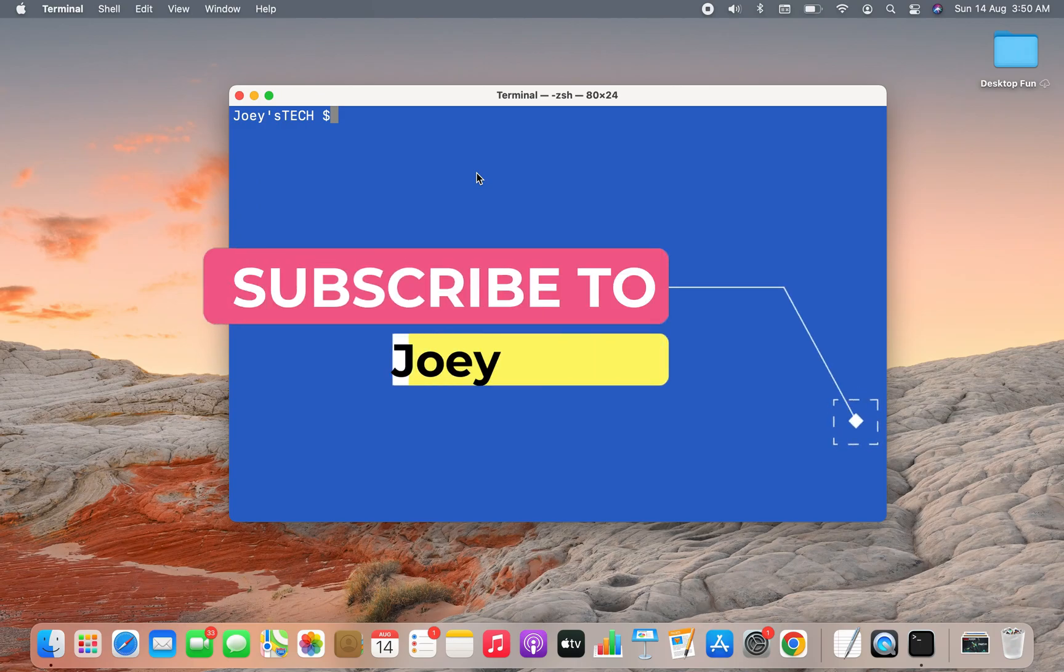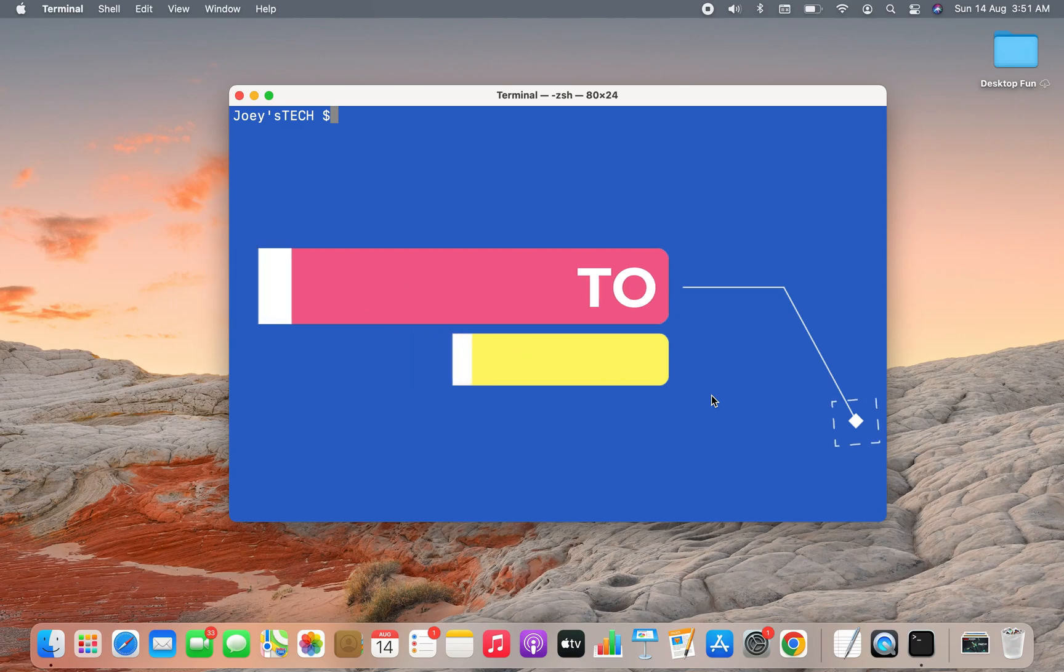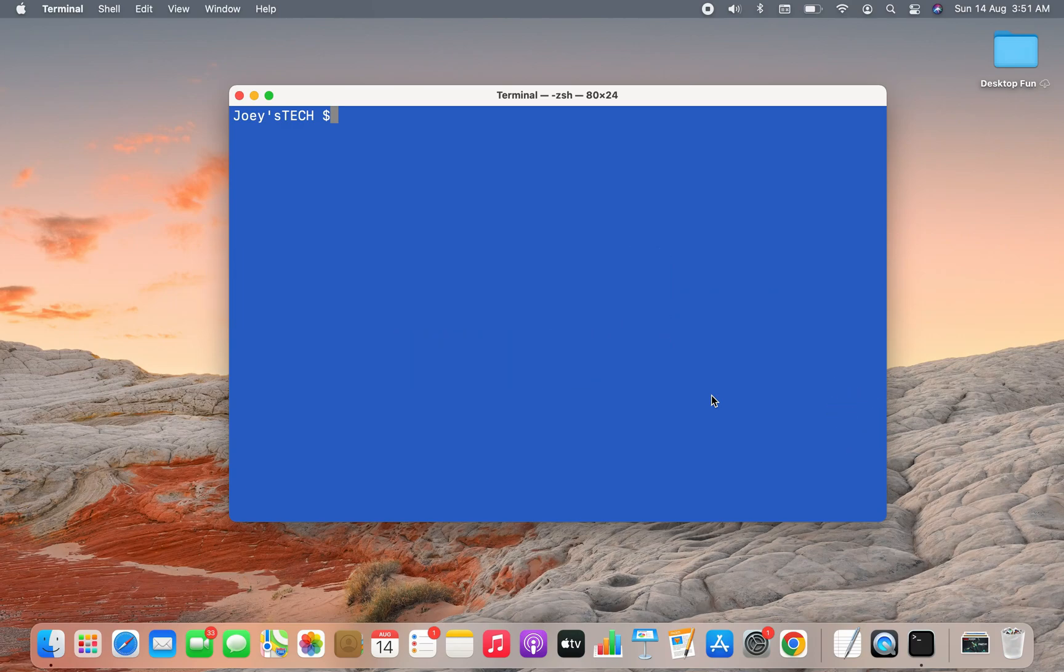A more organized way is to create a project folder, create a Python virtual environment within that project folder, and then install NumPy library within it. So we're going to follow that way.